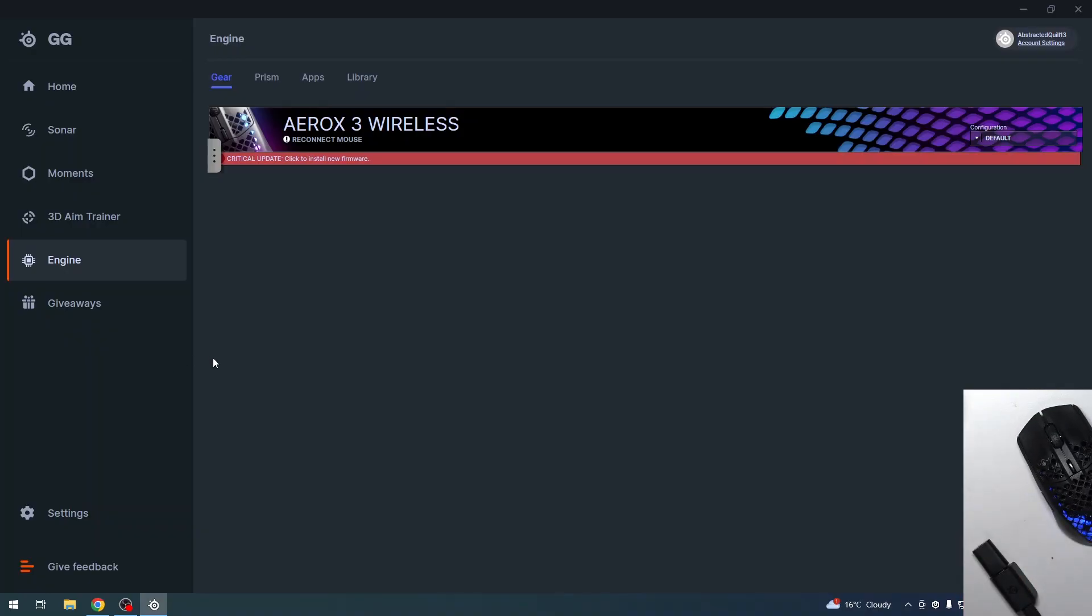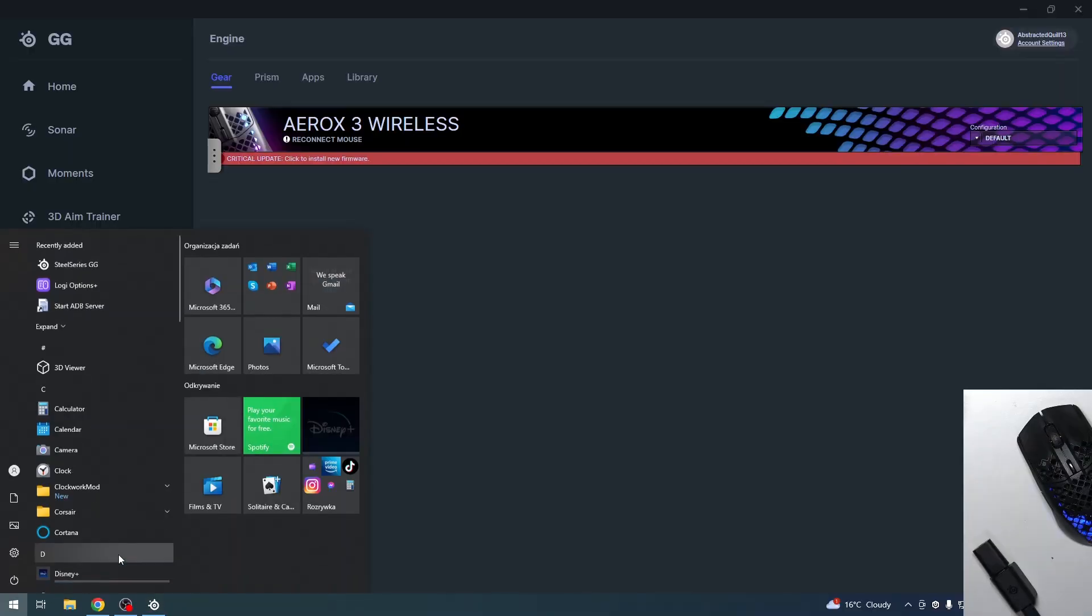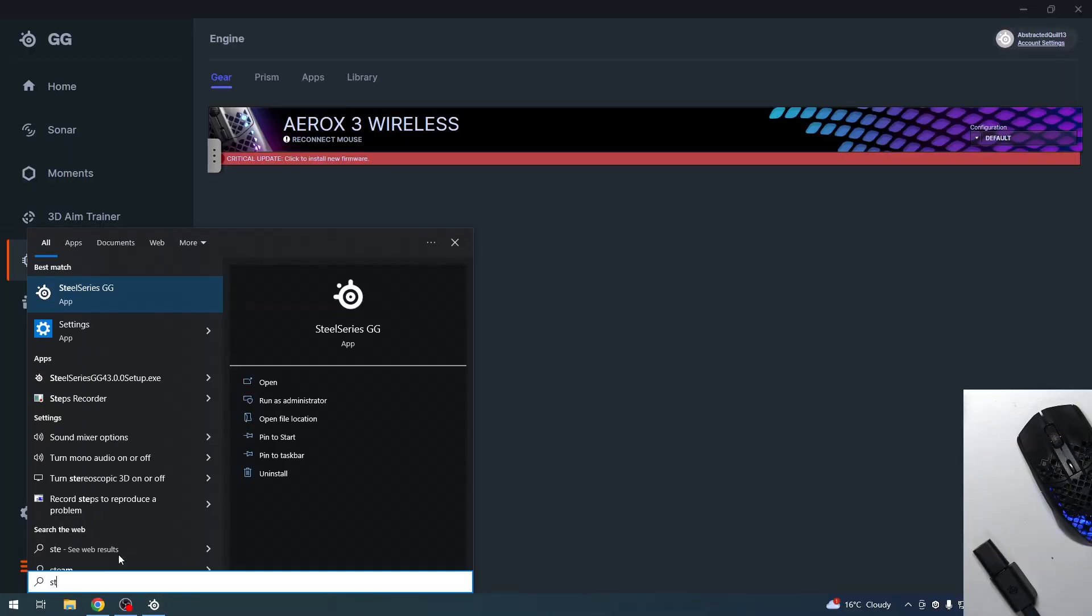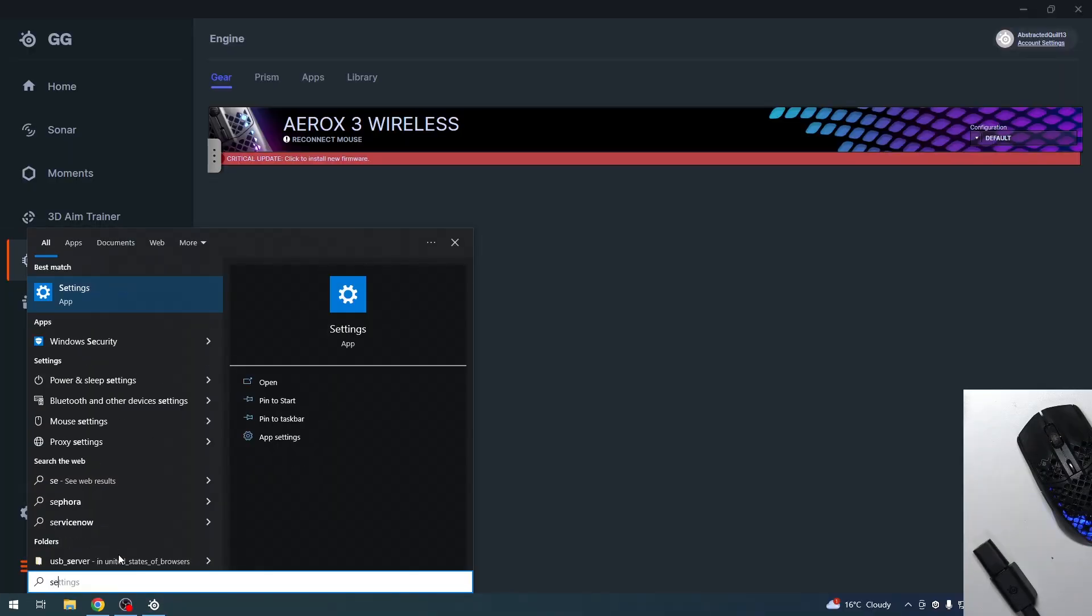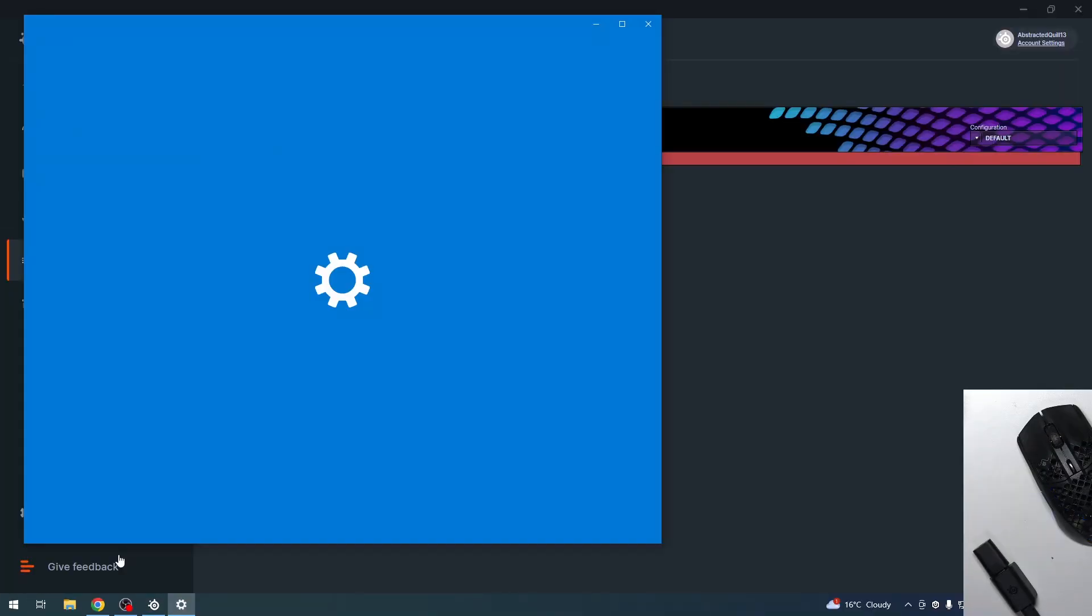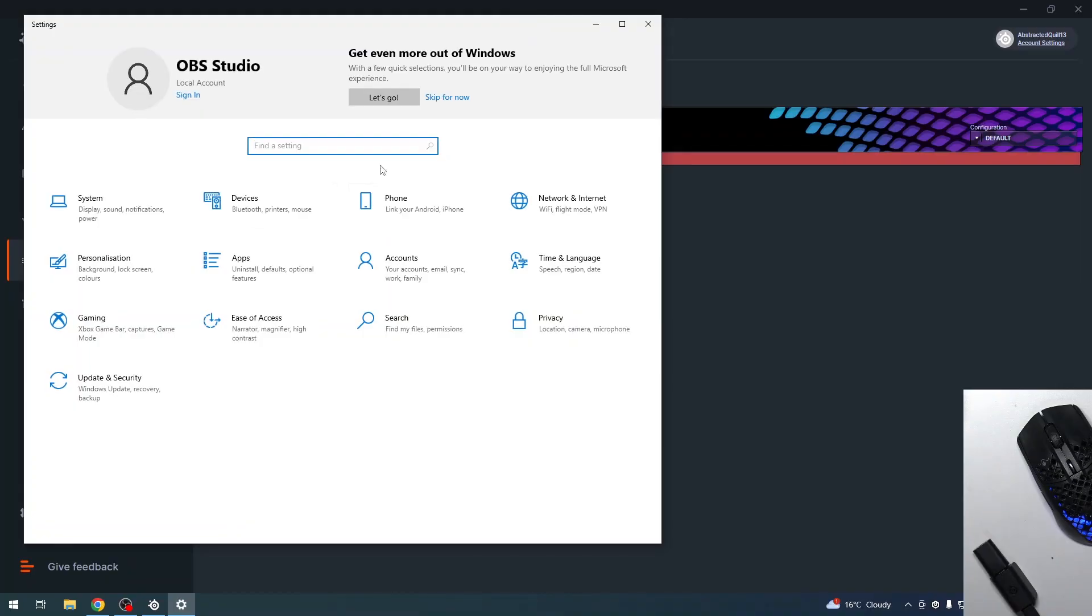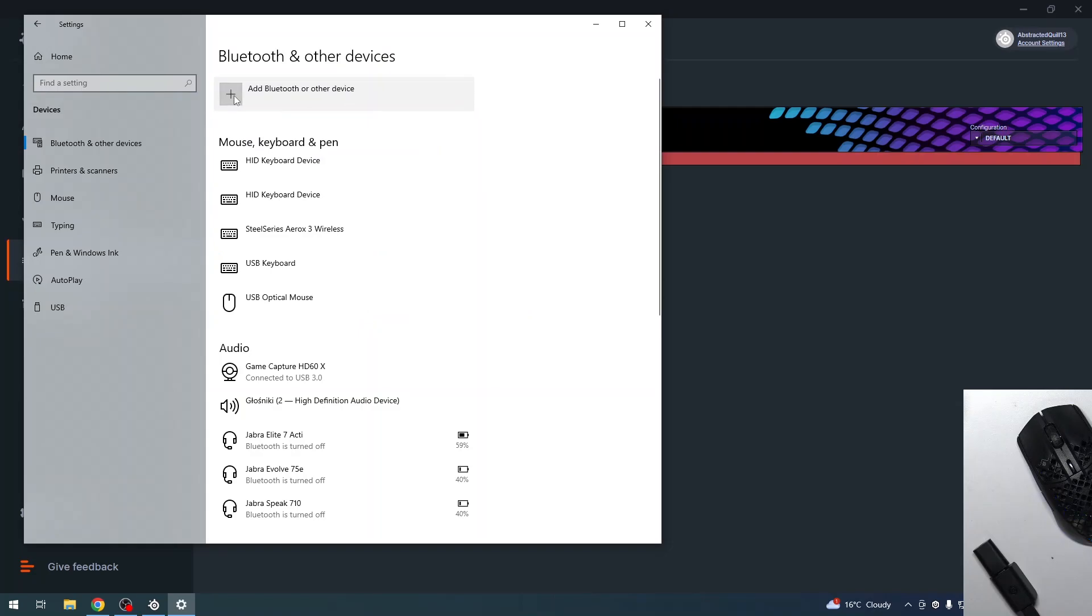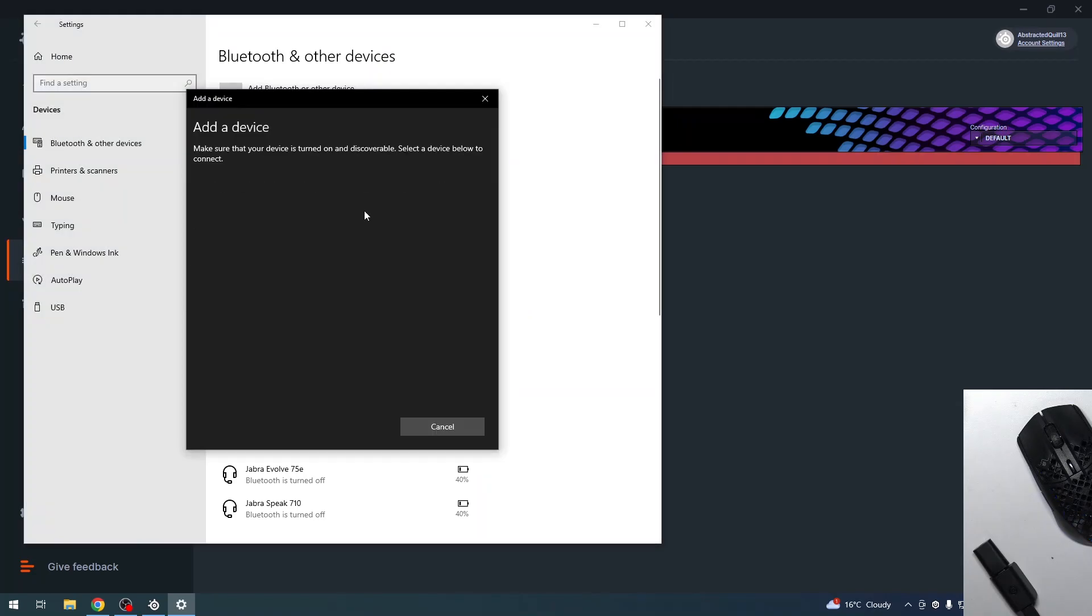To connect it with Bluetooth, you'll need to open your system settings, then move to Devices. Here, select 'Add Bluetooth or other devices,' select Bluetooth, and you should be able to find your mouse in a few moments.